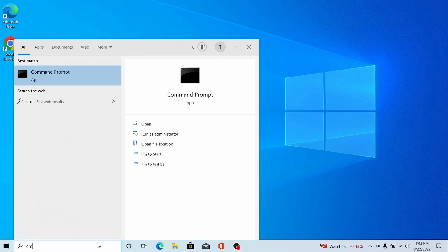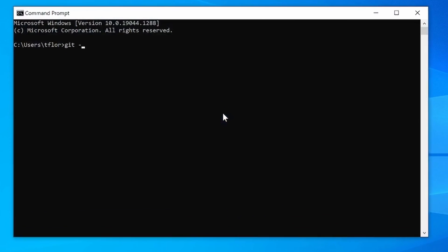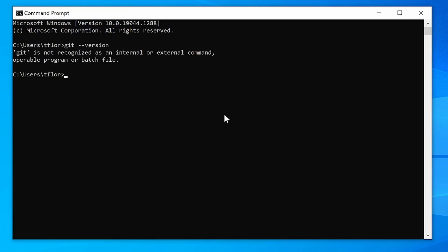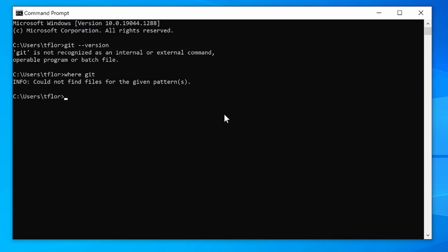Let's first check to see if you have Git installed on your Windows machine. Open up a command prompt and type in git --version. If you see the 'git is not recognized as an internal or external command' message, then Git is probably not installed. You can also do 'where git' to see similar confirmation.